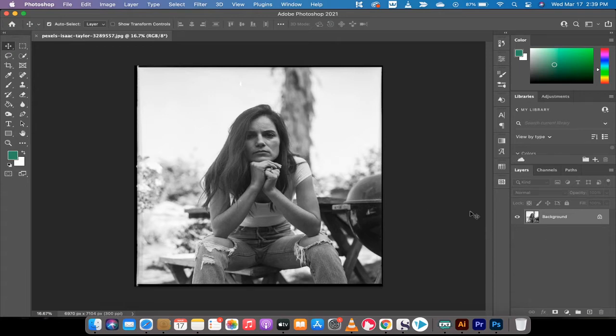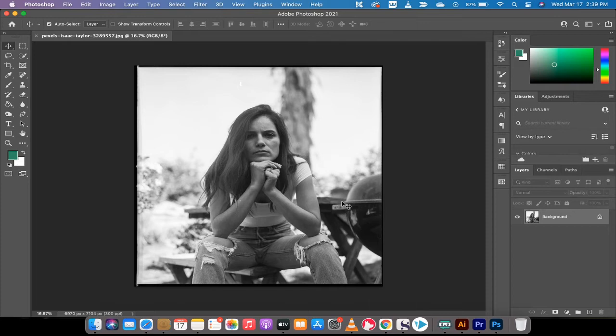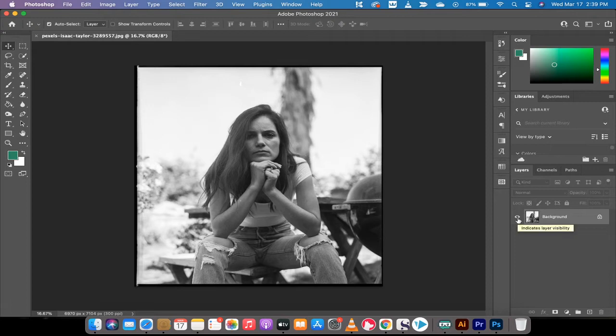All right cool, we've got this lady and it is an original black and white image. This isn't a colorized image that was made black and white. This was taken in black and white and I got it off pexels.com. I'll leave a link in the description below.